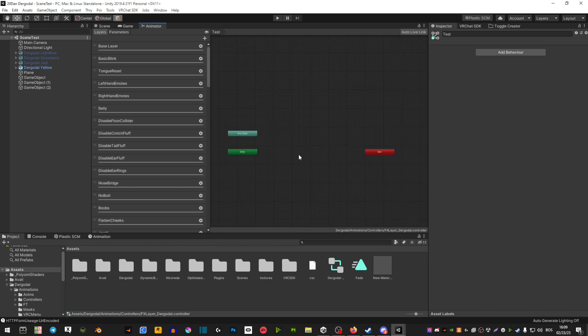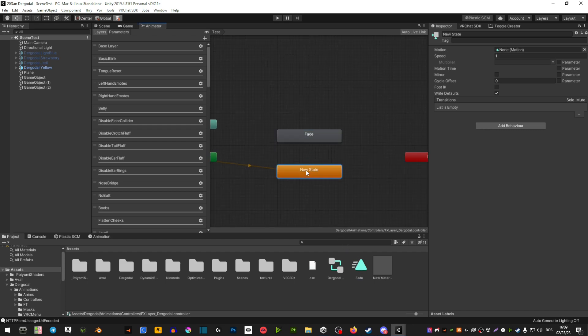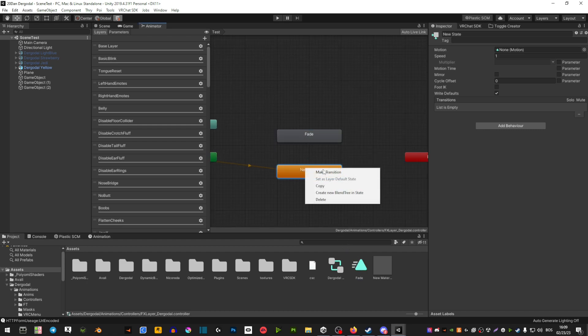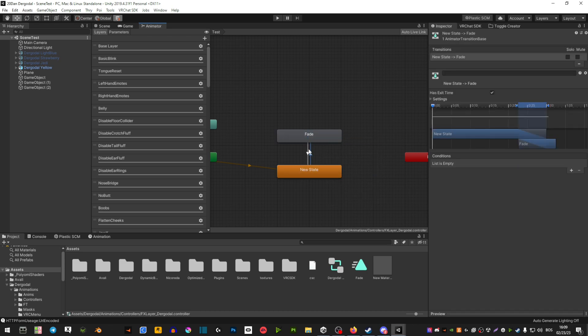Now in this window here, you want to right click, create empty, and you're going to drag in that animation that you have. You're going to right click, make transition, make transition, and now hit on this little arrow here.